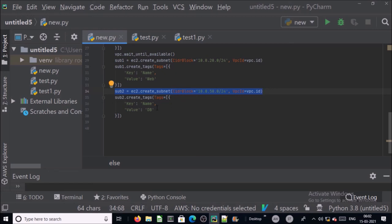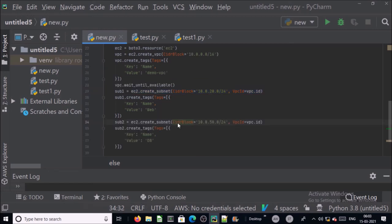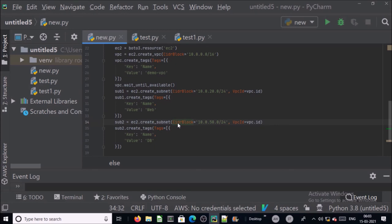So this is the complete script we have created in Python to check, validate, create VPC and subnet on AWS environment. Let's go ahead and execute it.